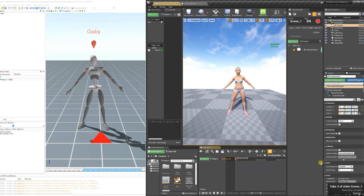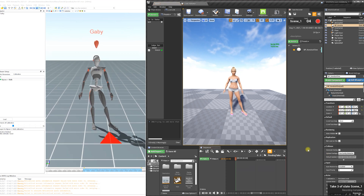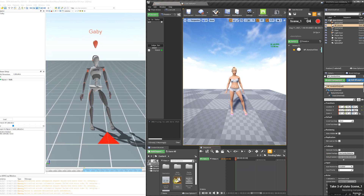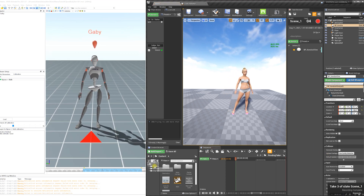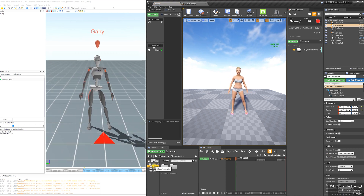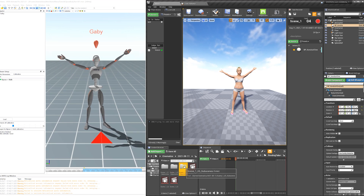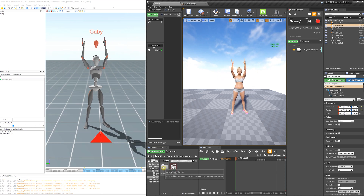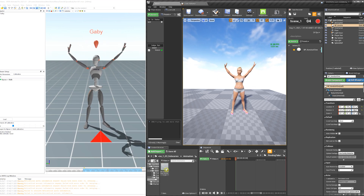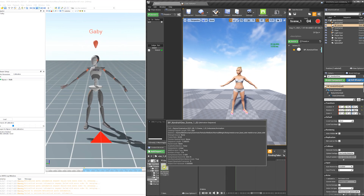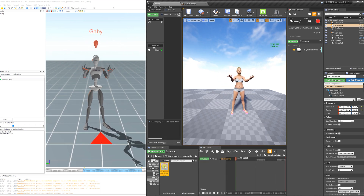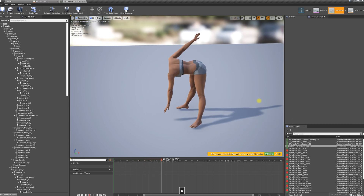Then we're going to locate our cinematics folder. As you can see, there's only one animation — the body — which is great.